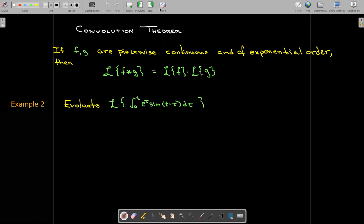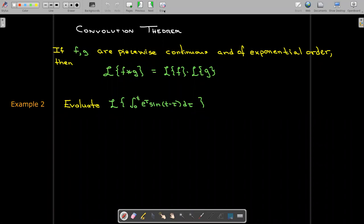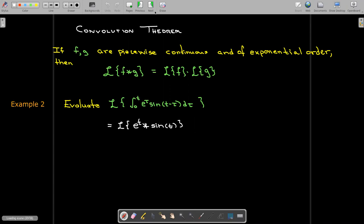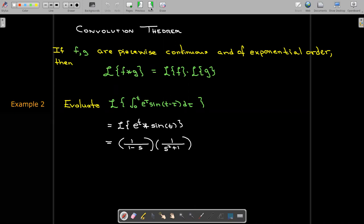Let's do an example. Let's evaluate the Laplace transform of the integral from 0 to t of e^τ sin(t − τ) dτ. We can recognize this integral as being the convolution of e^t and sin(t), which we actually just worked out. The Laplace transform of e^t is 1/(s − 1), and the Laplace transform of sin(t) is 1/(s² + 1).